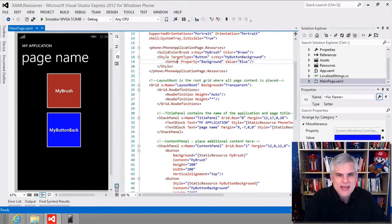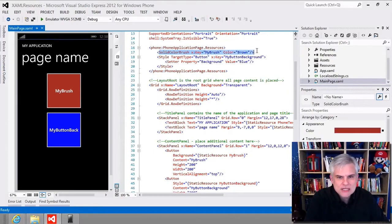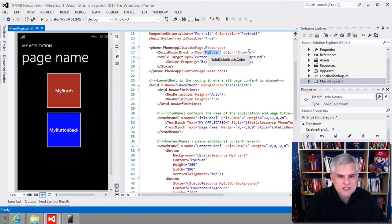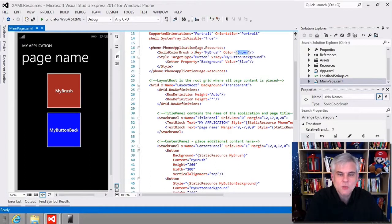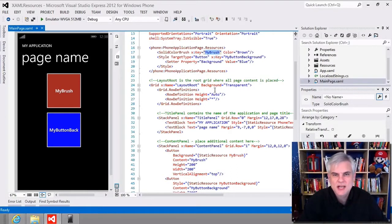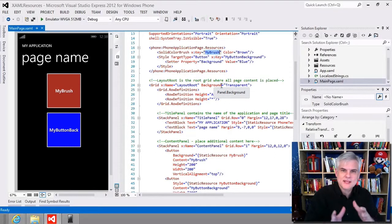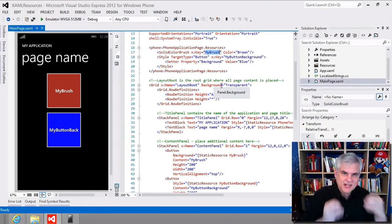At the top of this page, there's a section called PhoneApplicationPage.Resources — a special resources collection. I've created two resources: a SolidColorBrush named 'myBrush,' and a formal Style targeting the type Button named 'myButtonBackground.' Inside a style you can set property-value pairs using setters. If I change 'myBrush' to a different color, anything referencing it will update at the same time — that's one benefit of static resources: you can propagate changes across your entire app or page from one place.